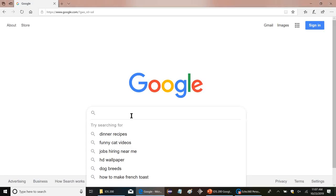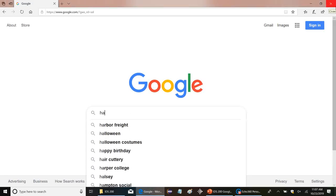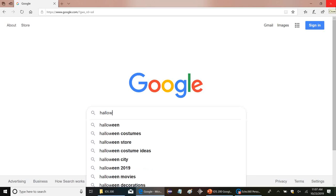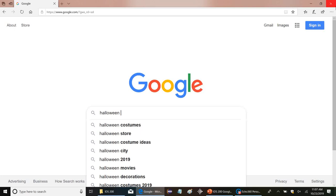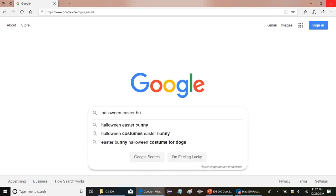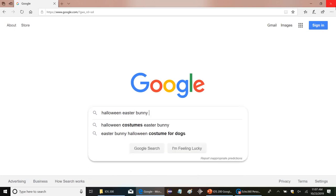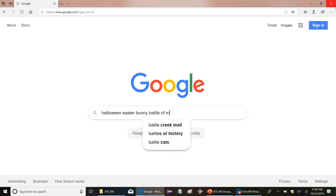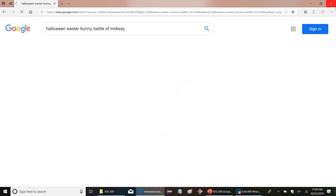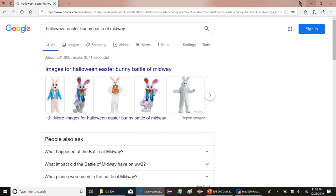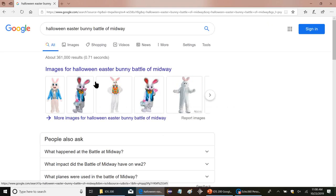So if I do, let's say Halloween, which is probably popular now. And what is something polar opposite of Halloween? Halloween Easter bunny. And then Battle of Midway. That's a pretty jumbled mess. Nobody's searching for that. Boom. Results in .71 seconds. Super fast.